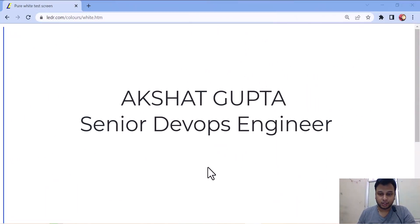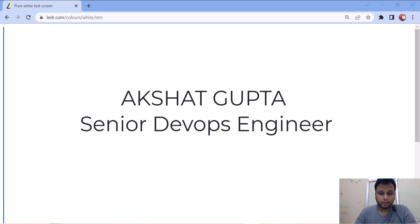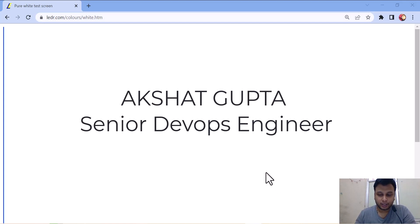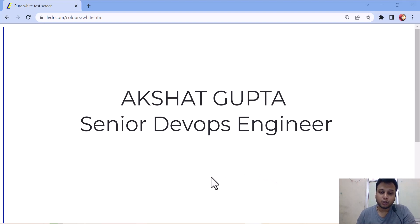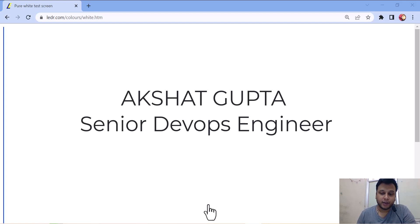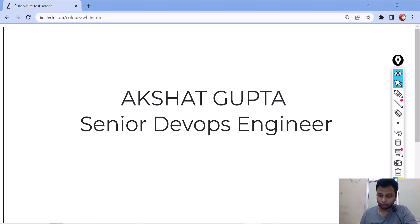Welcome to today's session guys. I hope every one of you is doing well. My name is Akshat Gupta and today we are going to discuss Kubernetes. So let's start with Kubernetes.